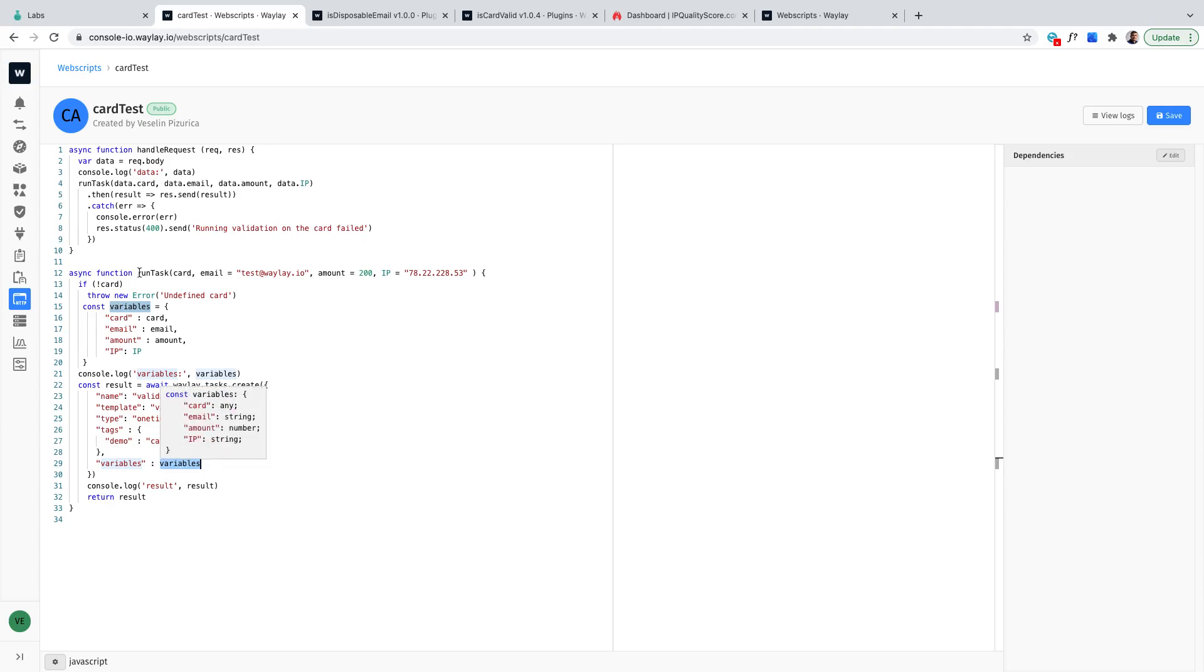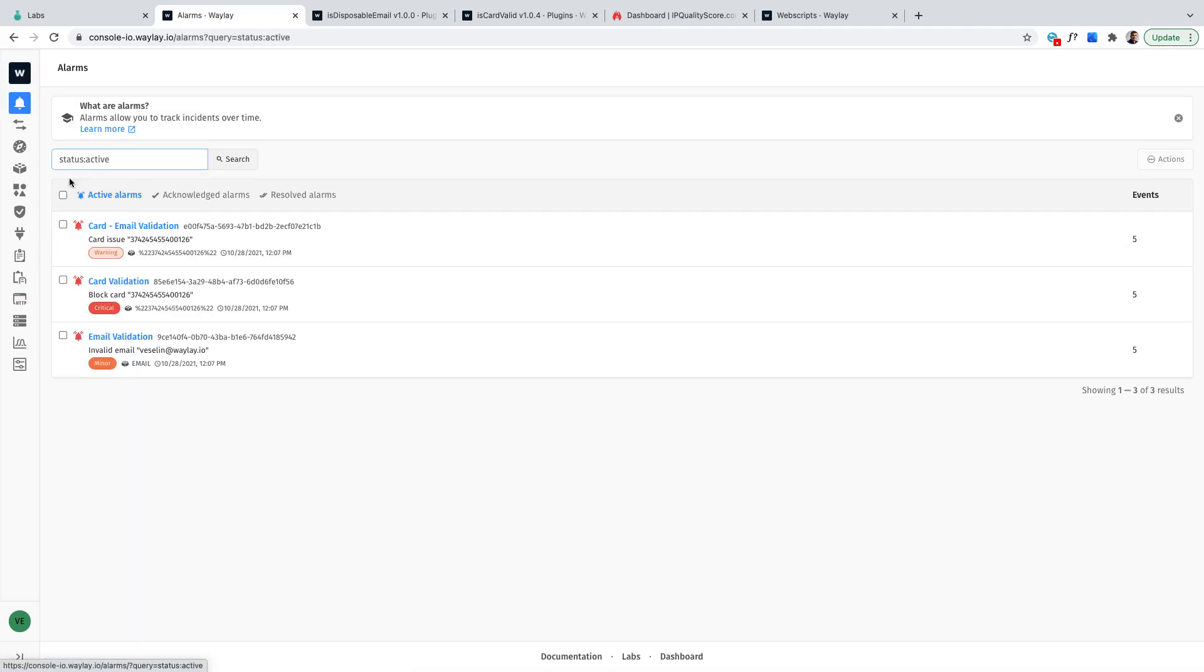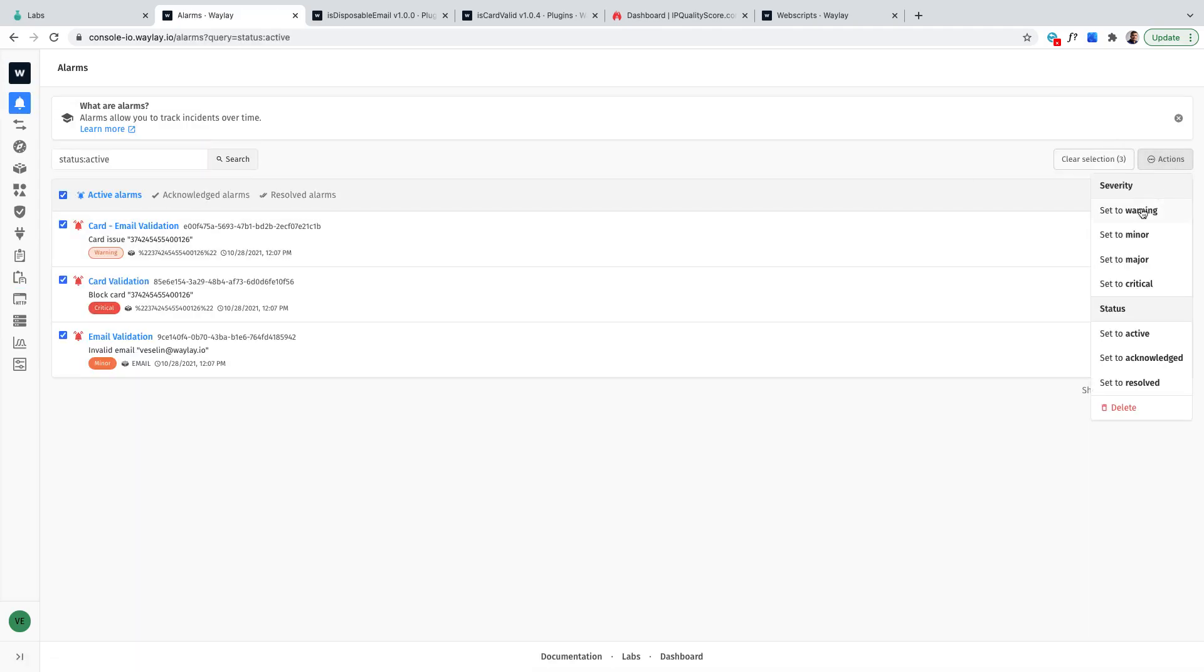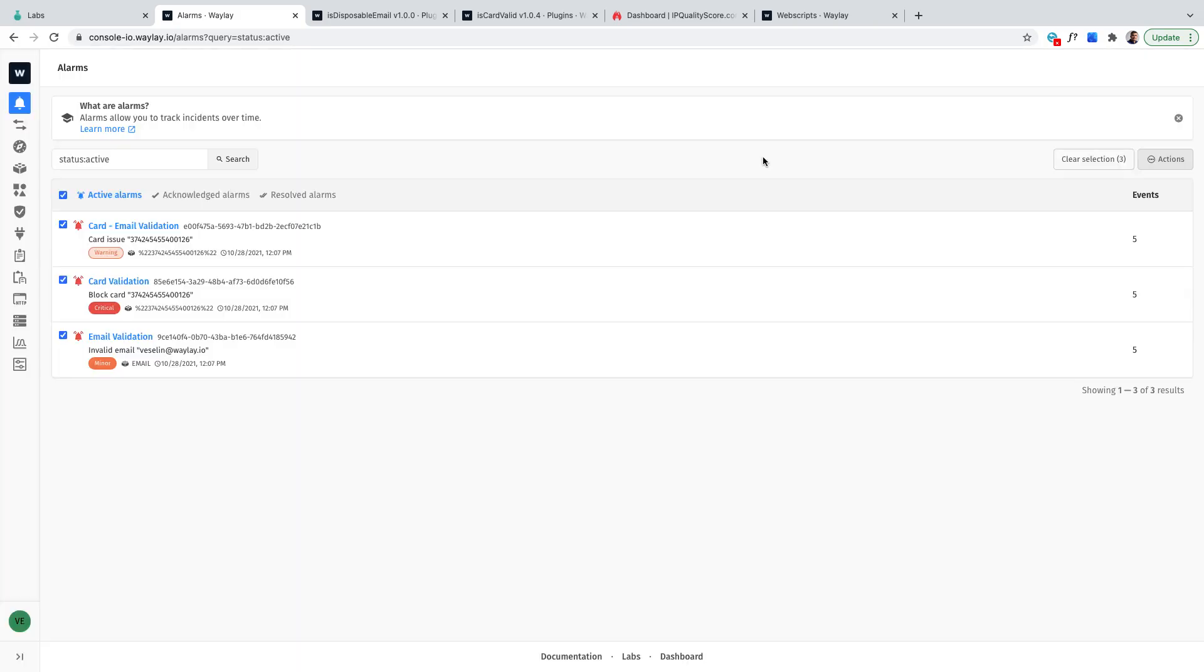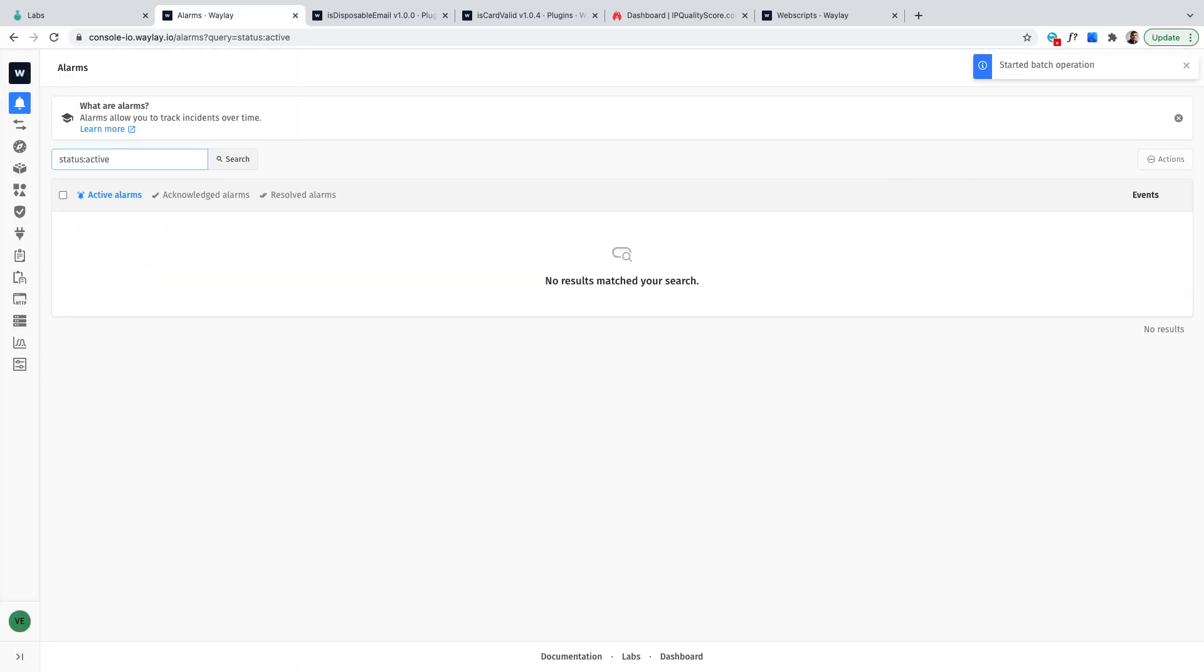And then if there are problems we will then eventually be able to see these things in here so let me just reset that. I'm just gonna delete all alarms and see what happens.